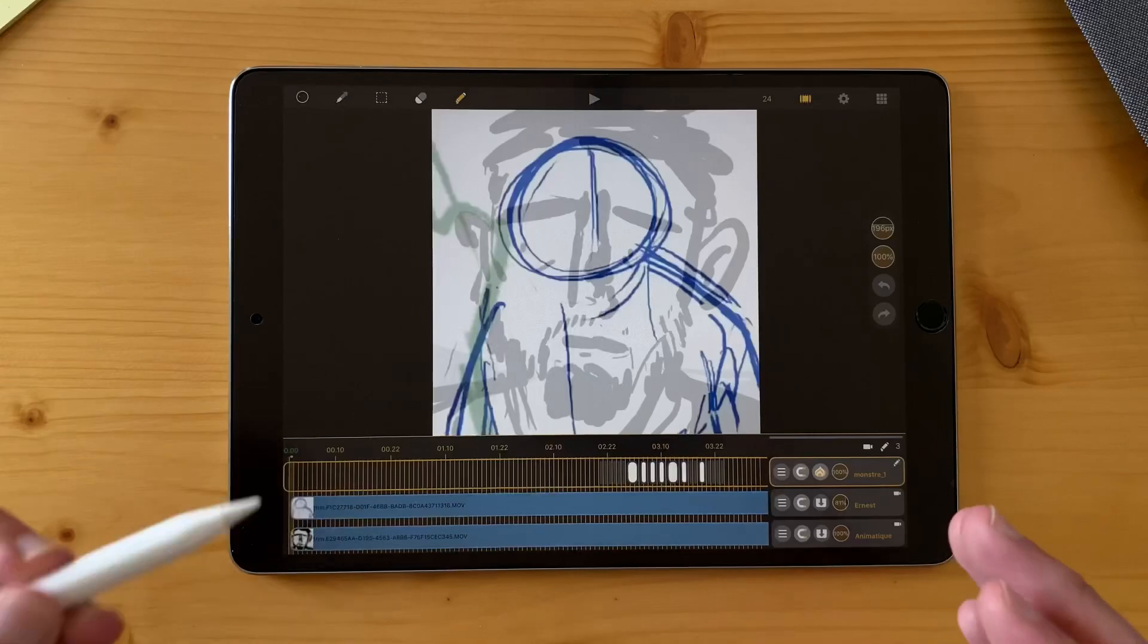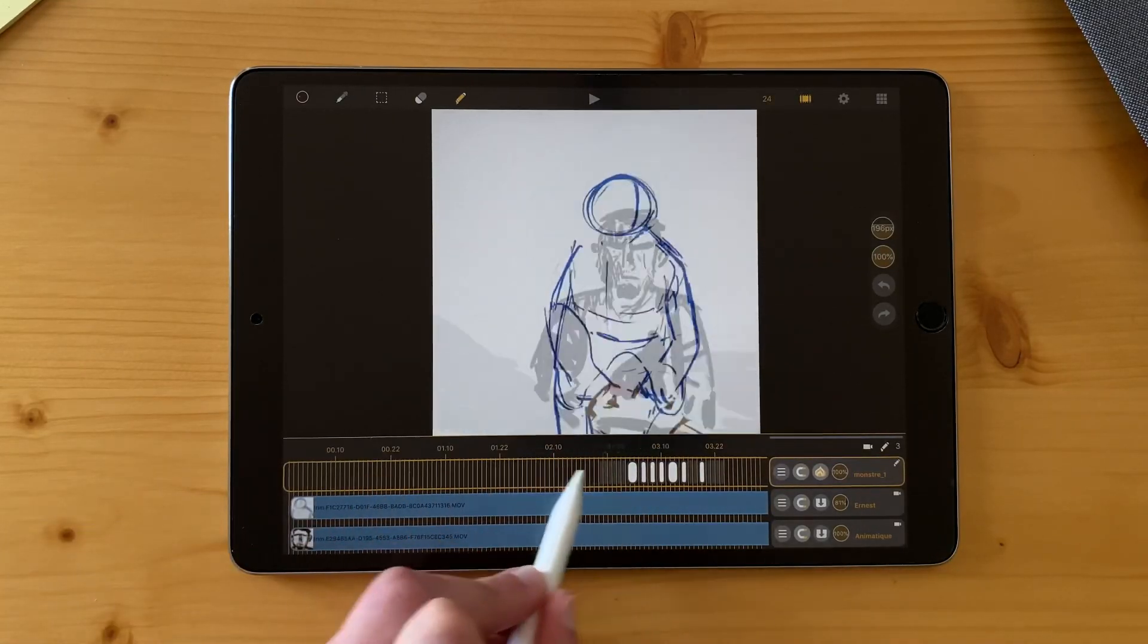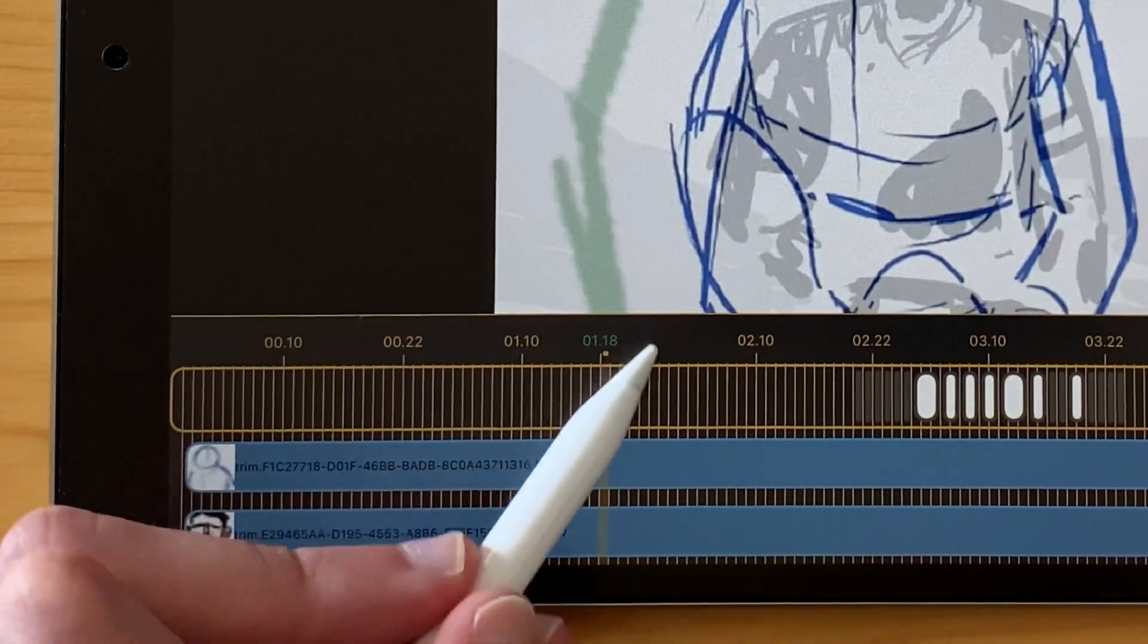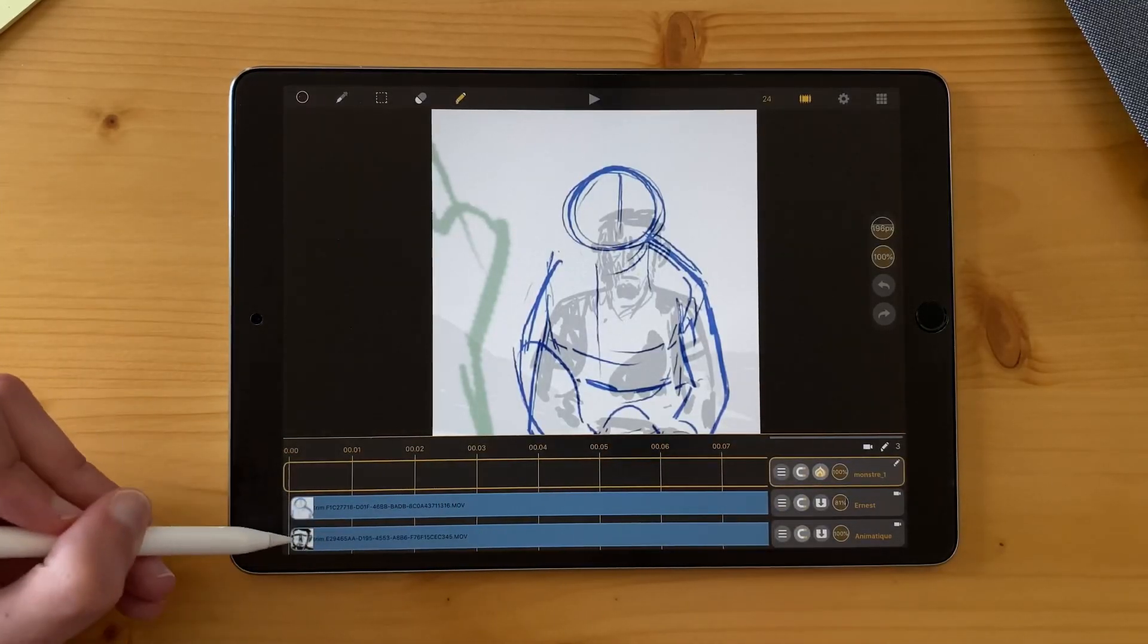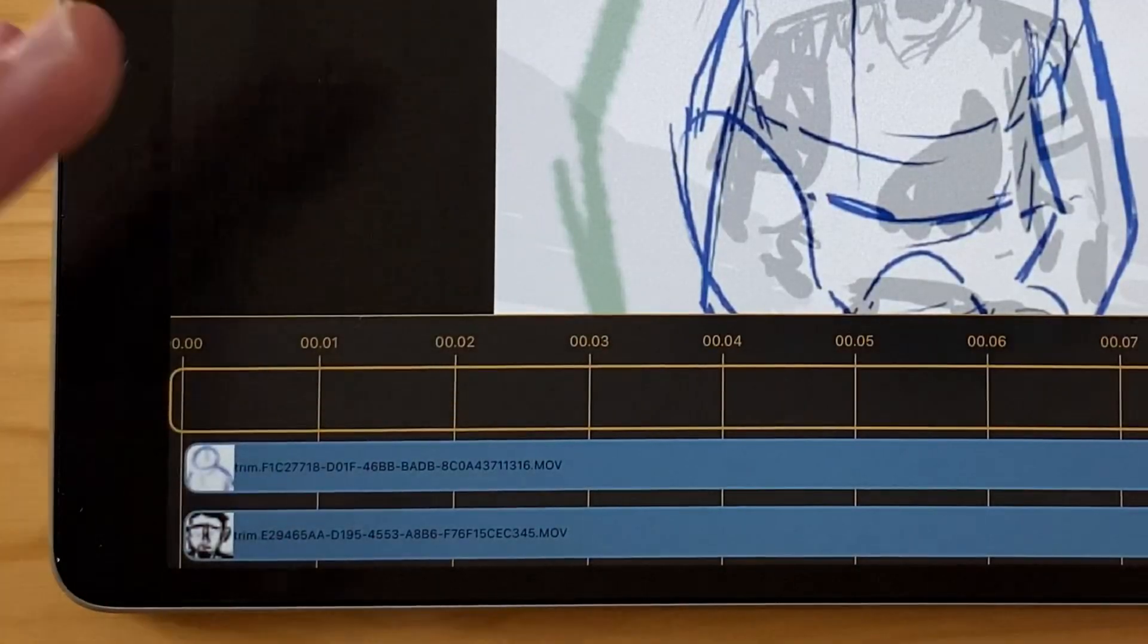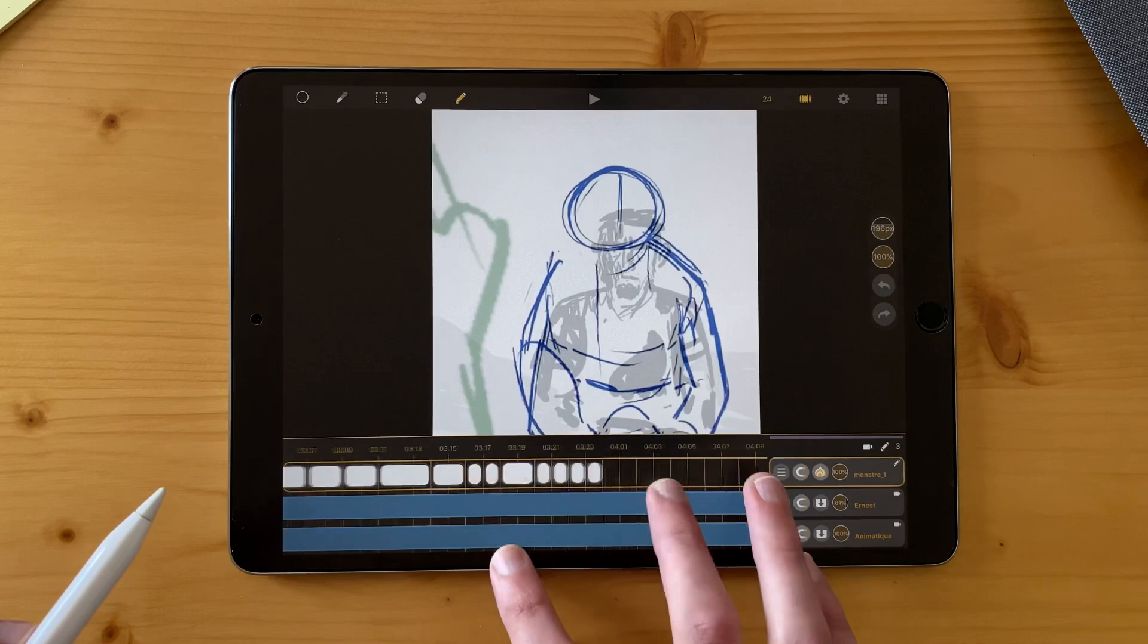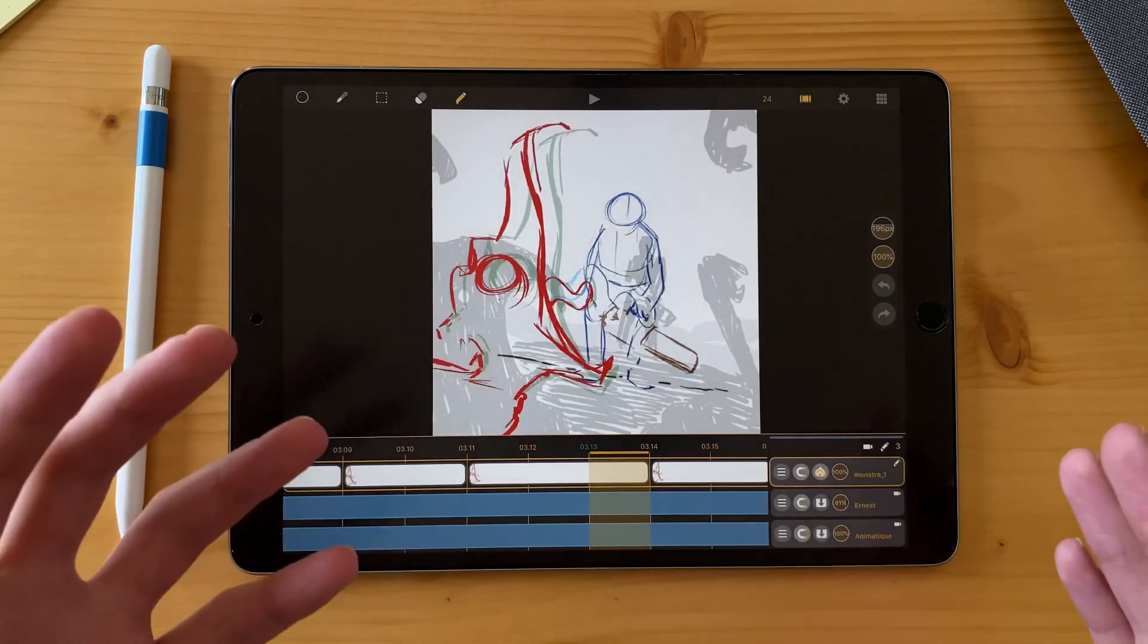We also made some optimization of the timeline to have a better navigation. For example, here you can see your current frame is green. Still in the timeline part, there was an issue with the thumbnails here. It could disappear or do strange things. Now it's always fluid and you won't see them disappear again.